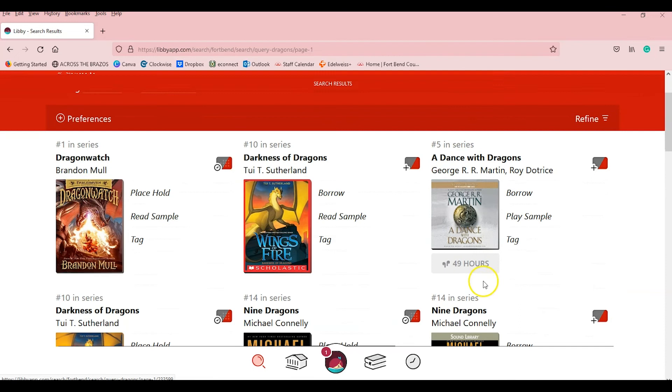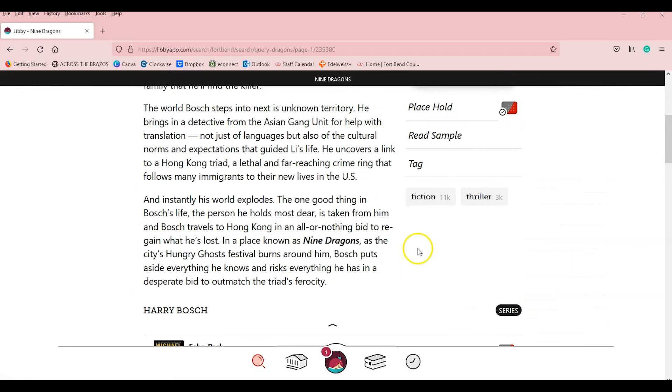It's audiobooks. It'll actually tell you how long the audiobooks are. You can play a sample. You can read a sample. You can tag when you go into the book. It tells you what it's currently tagged in. Fiction, thriller.